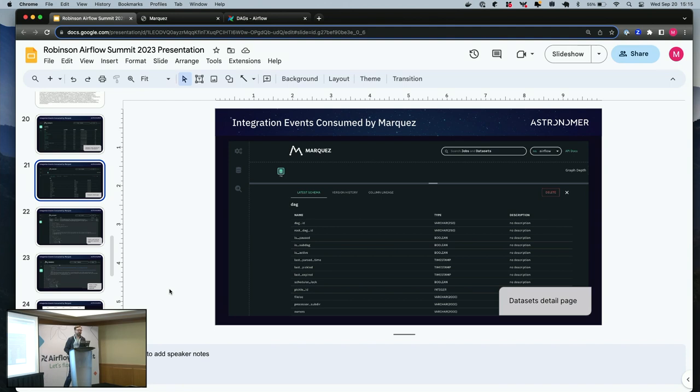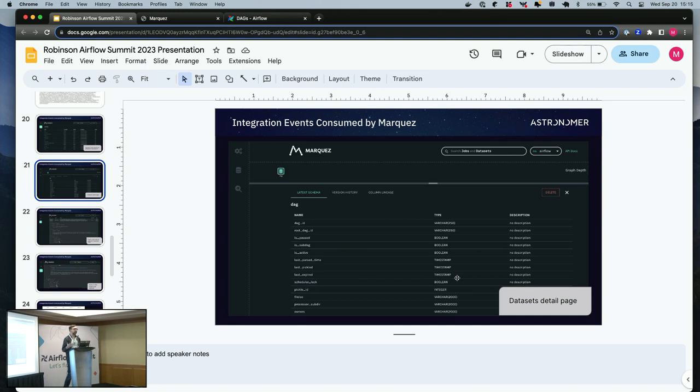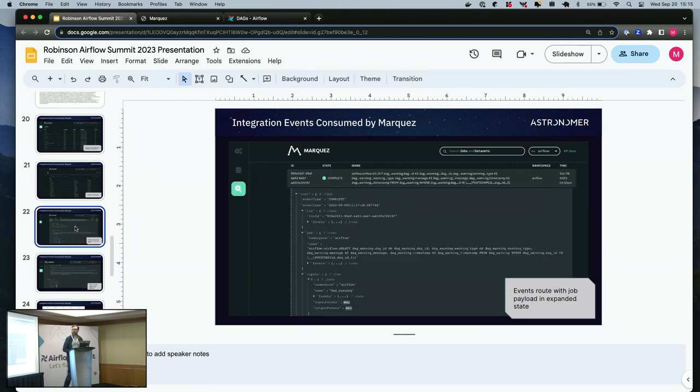Another view, the dataset detail page in Marquez gives us the schema. So we get column information, including data type in the column. If you're willing to do it, you could note maybe manually changes to the schema. But we expect more support for facets in Marquez that can add more features in that vein.